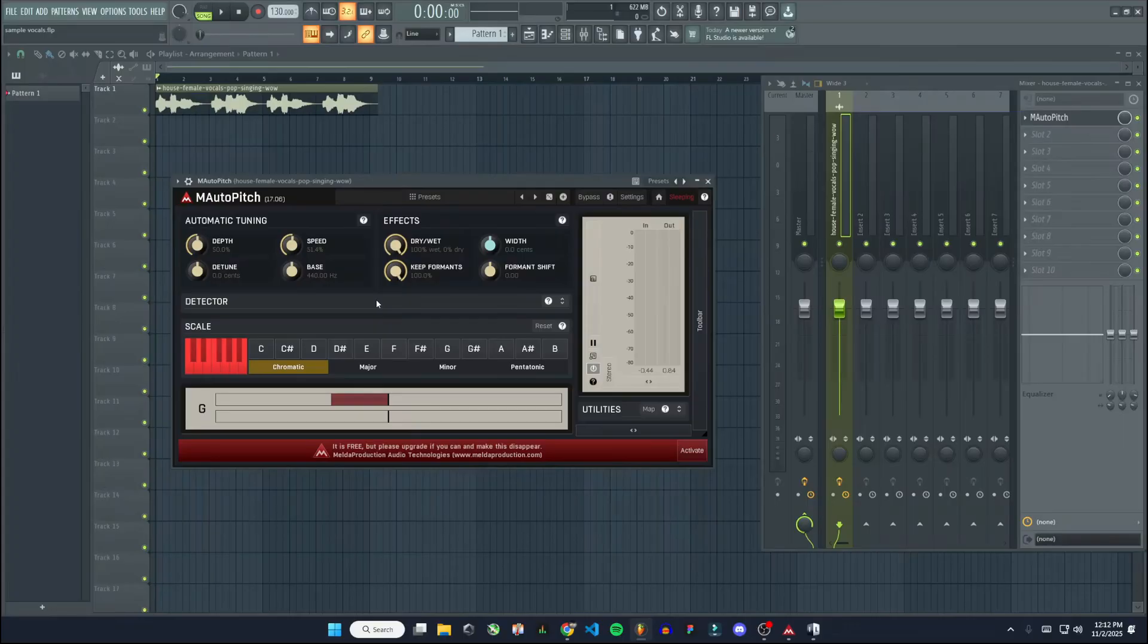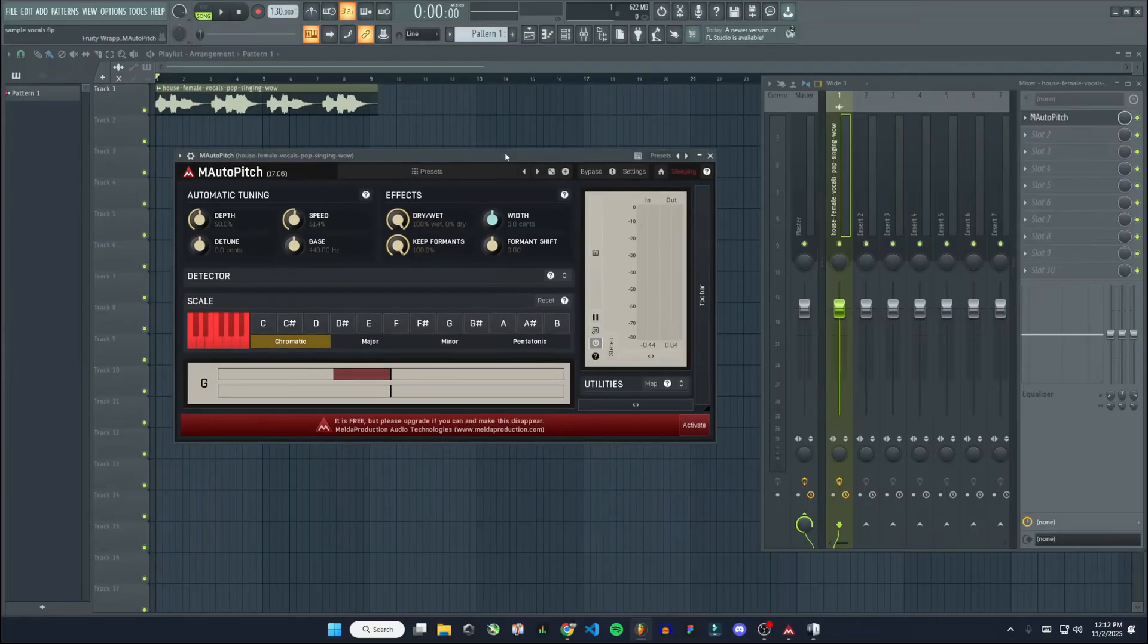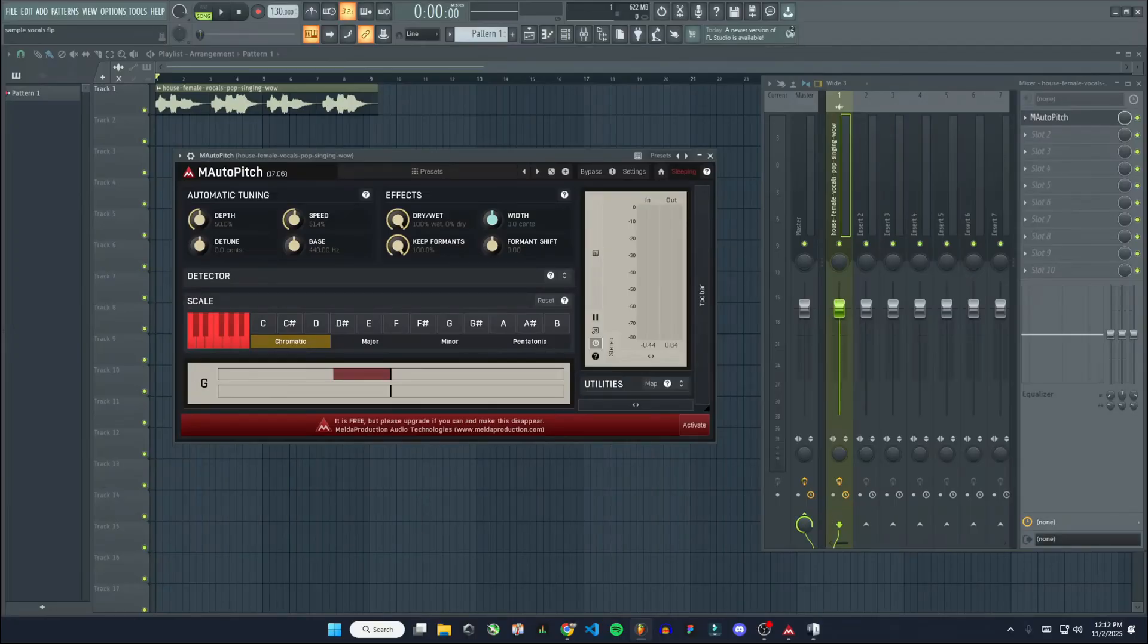So yeah, I think that's going to be it for this video. Just a quick installation and setup for this plugin here for autotune. If you got value out of this video, please like and subscribe. It really helps out my channel. And I'll see you next time.